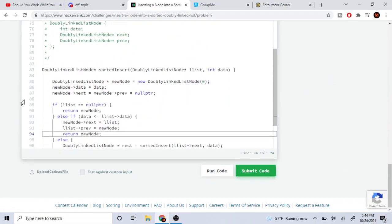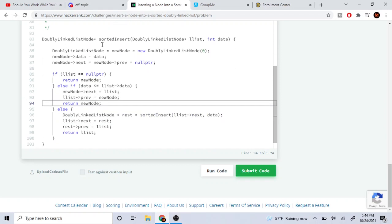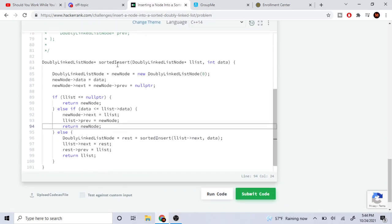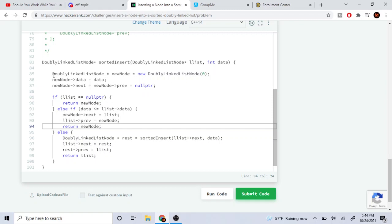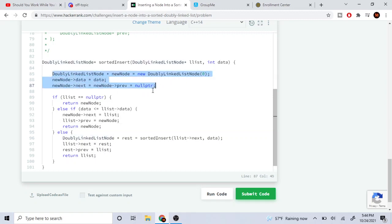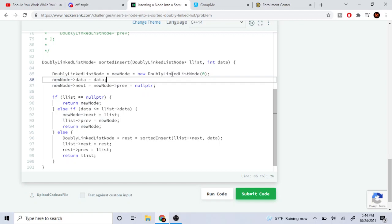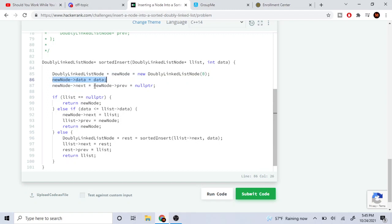I'll explain the code and how to do this recursively. So let's say we're given the method sorted insert, with a doubly linked list node, a list, and then data. We need to create our new node first. So I created a new node, using new doubly linked list node with 0 for my data. Then I set the node's data equal to the data that was passed in.